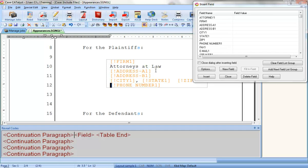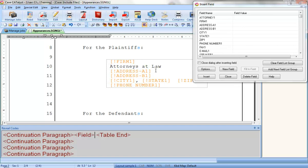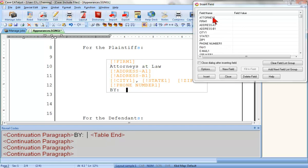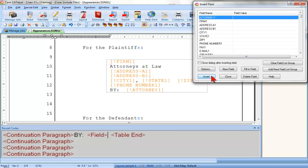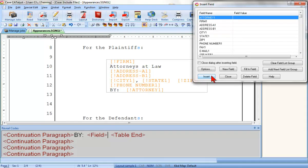I'll press End to move to the end of the phone number line and press Enter to create a new line for my attorney's name. I'll type BY in all caps and add a colon and two spaces. And now I'll insert my Attorney 1 field. Again, to insert a field, I'll just click it and then click Insert. Fantastic! I've inserted all of the field list group fields I need for the first appearance.